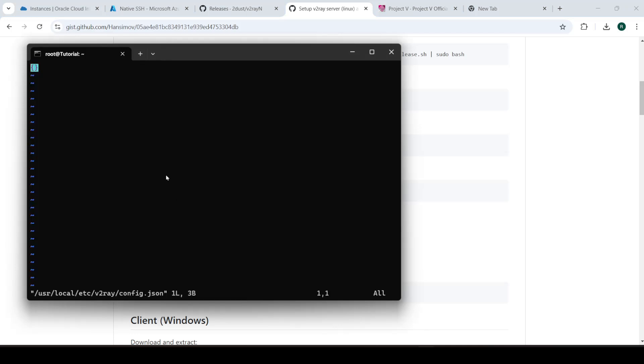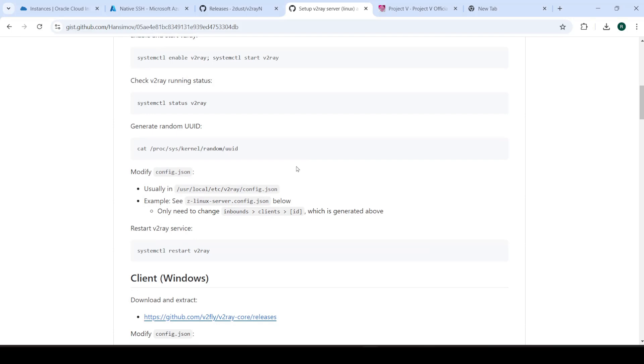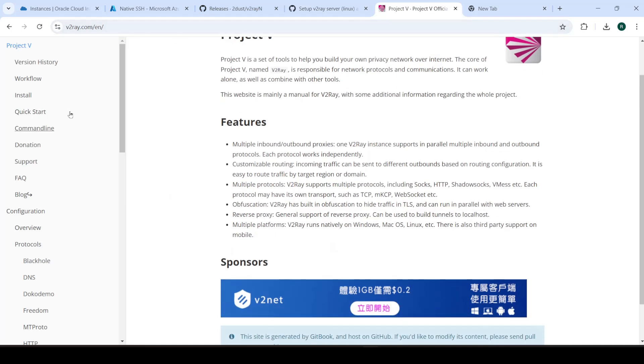It's empty. Of course, we just started this up. So that's fine. Now, what we're going to do is go over to the official website for V2Ray.